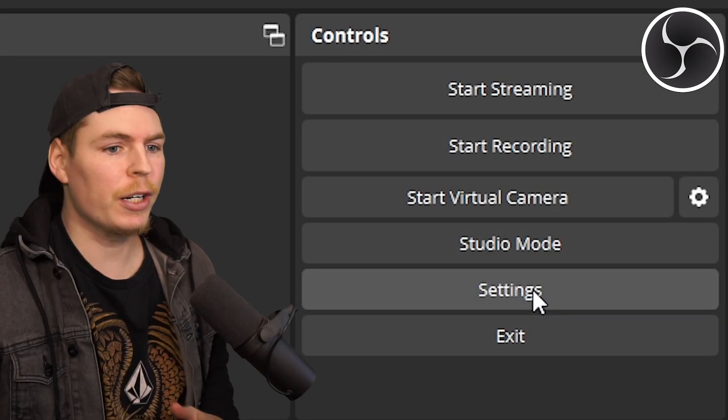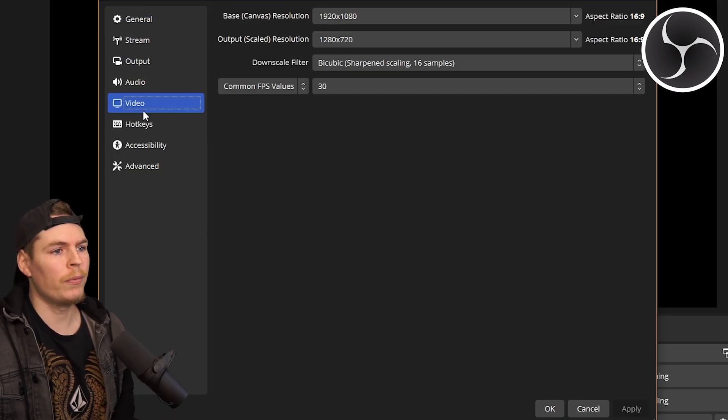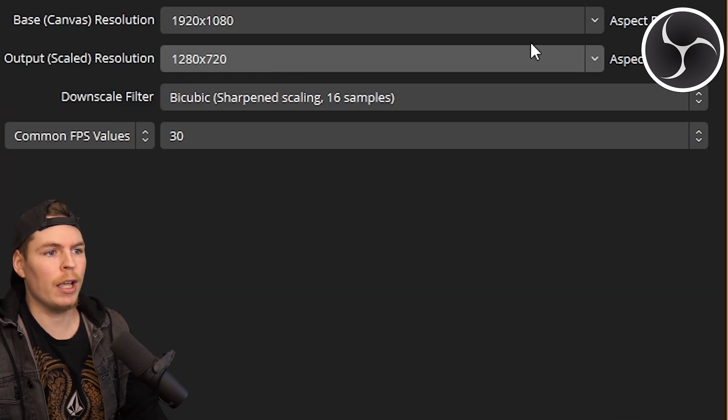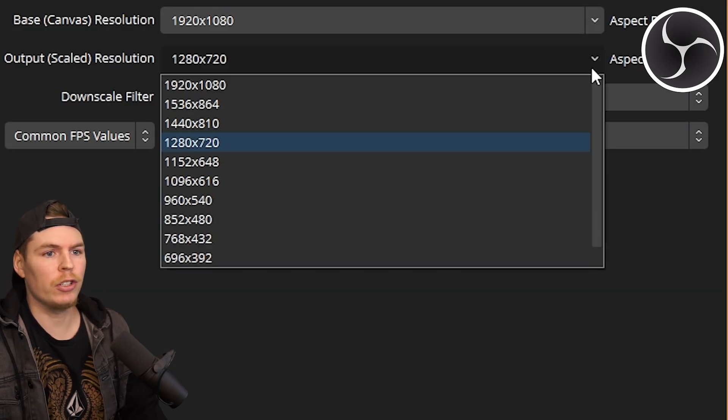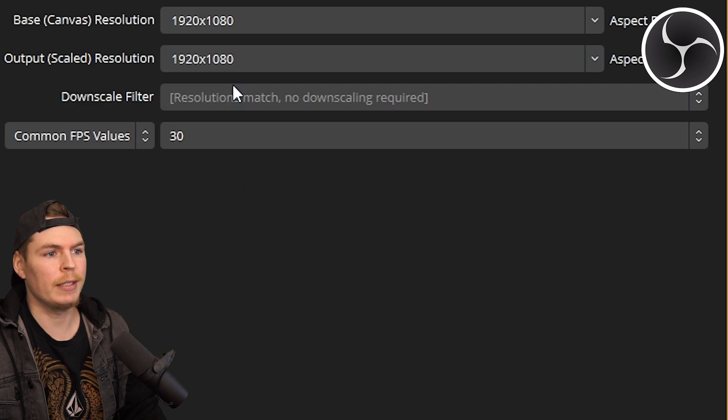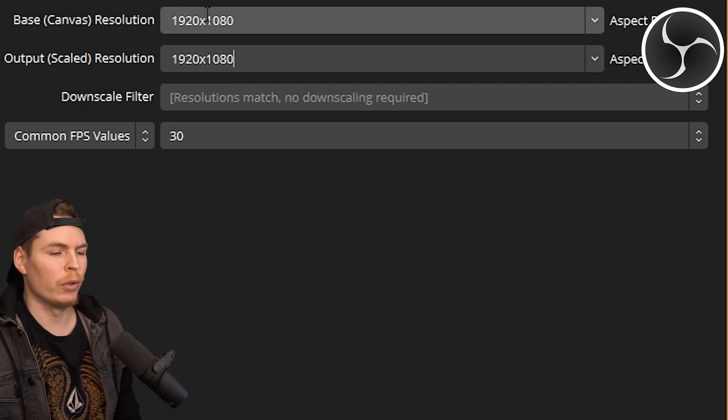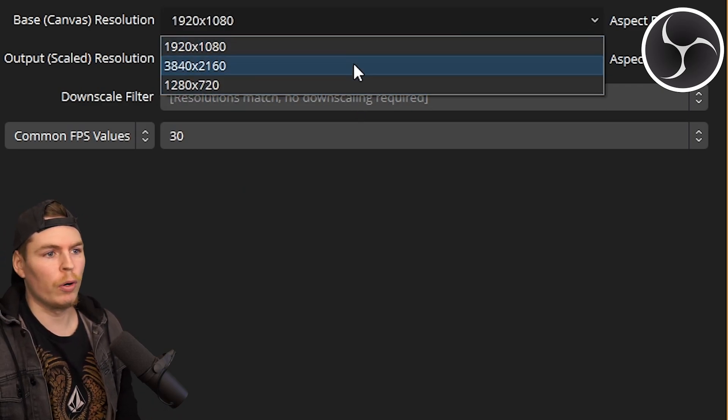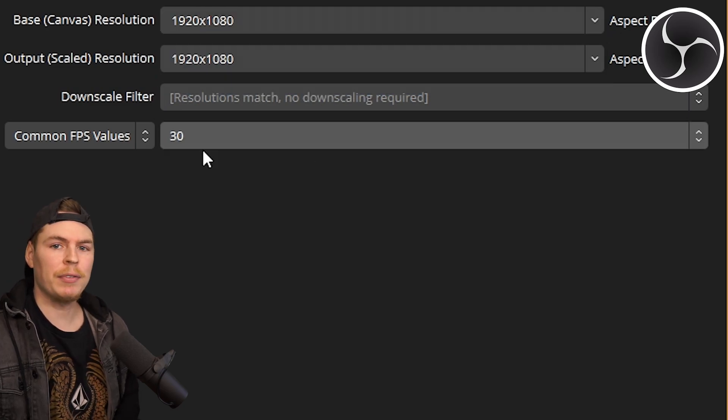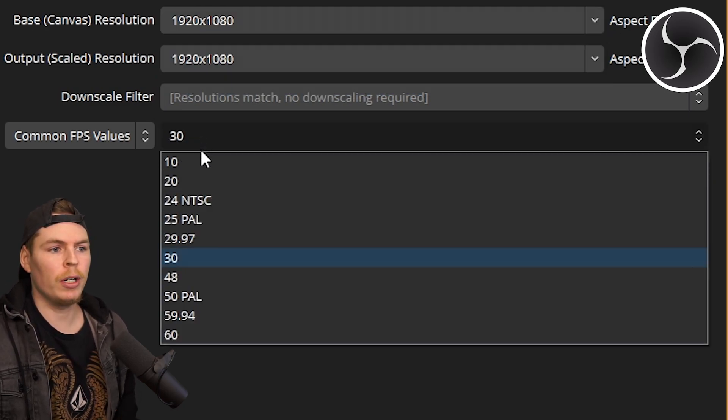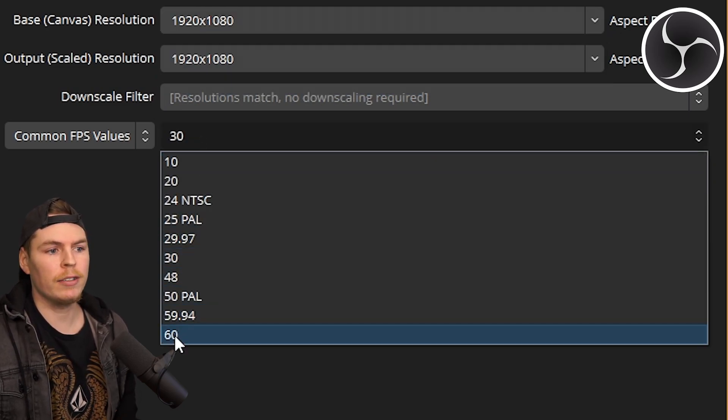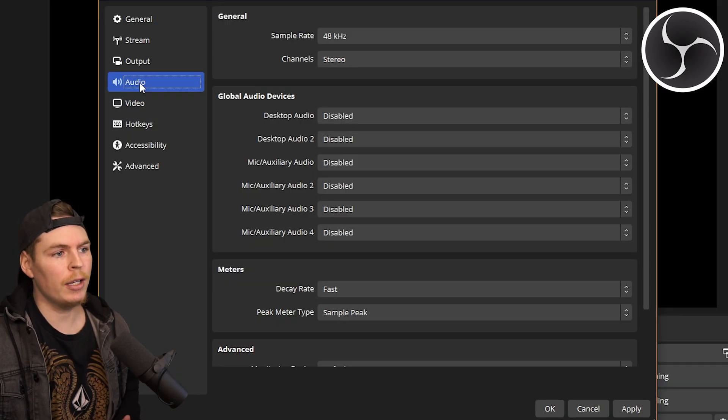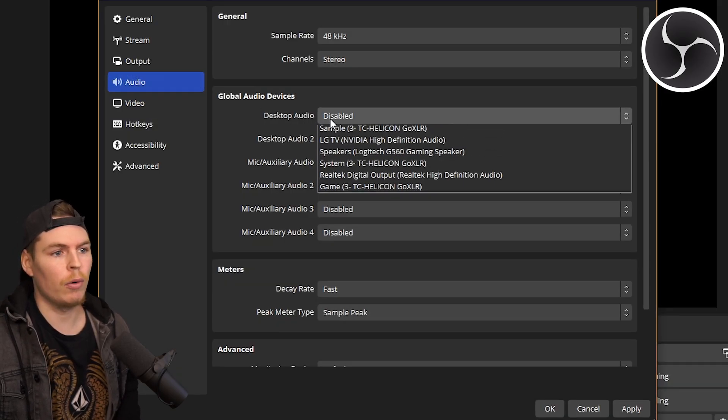First, we're going to start with the settings. Go down to Video and we're going to change our resolution. For output scale resolution, I usually keep this at 1920 by 1080, same with base canvas resolution, but you can go higher or lower. You can set this to custom if you want. Now we set frames per second—you can keep it at 30, but I like to use 60. Now go to Audio and set your game audio.